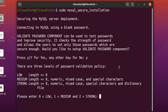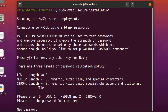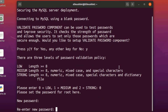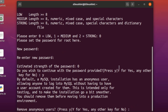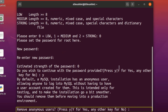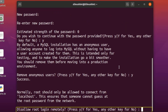We're going to enter 0 to select the low password range. We type in our password when prompted, and it says 'estimated strength of the password is 0 — do you wish to continue with the password provided?' Press Y to continue or N to rewrite your password. We press Y.